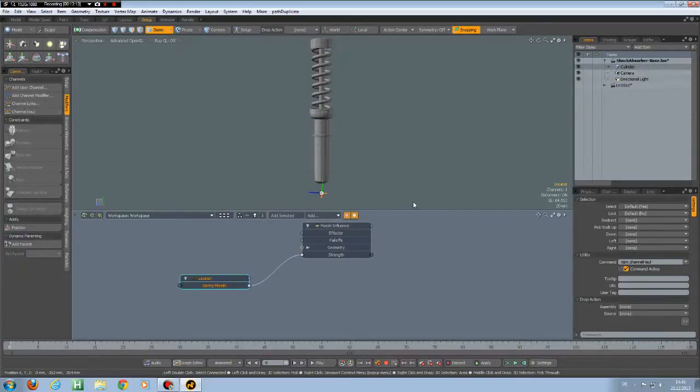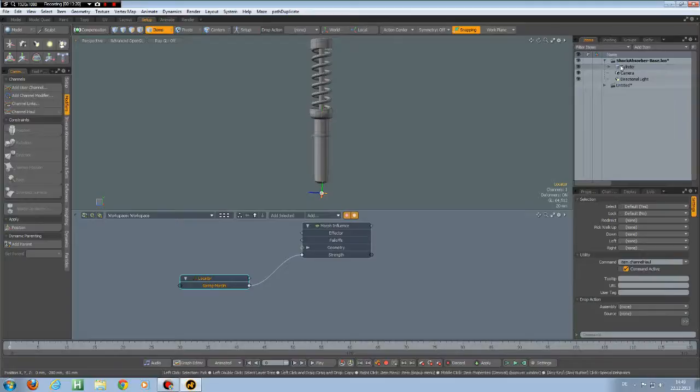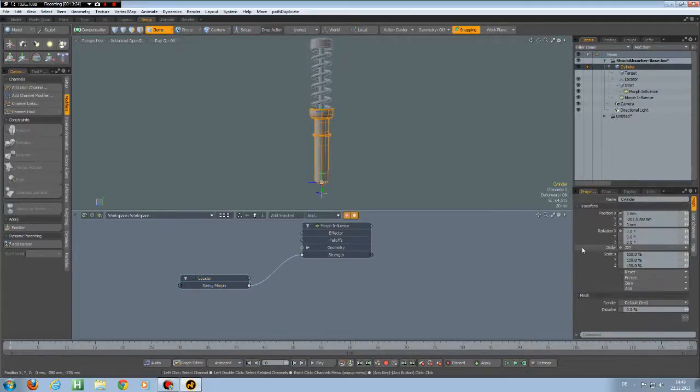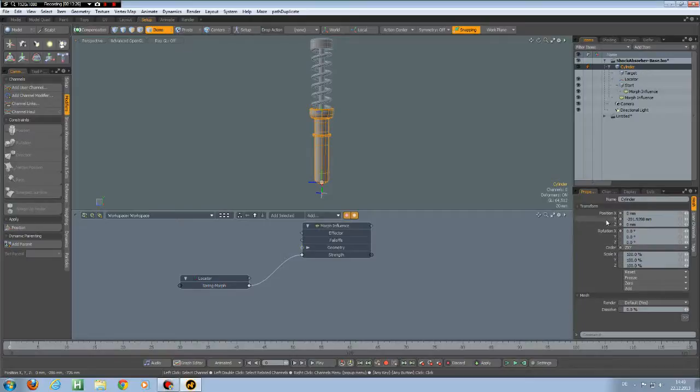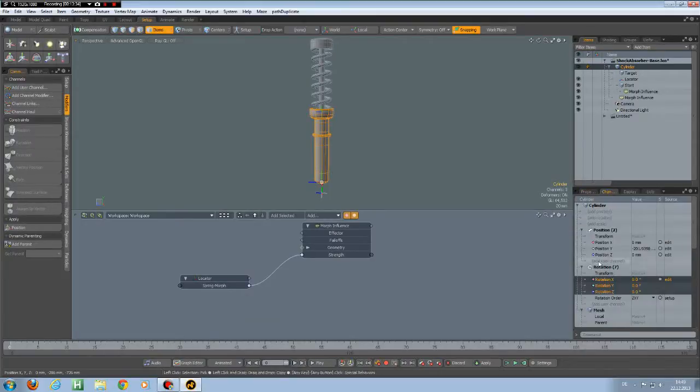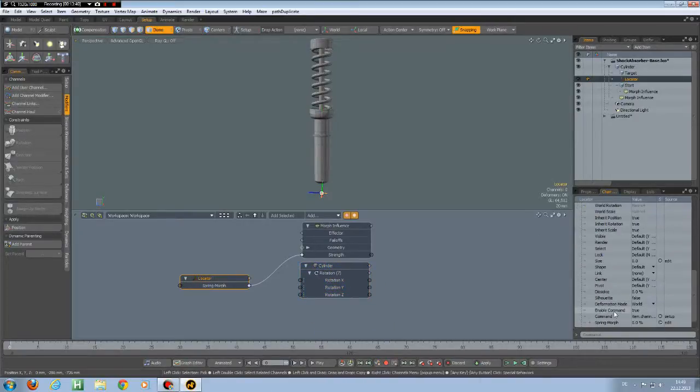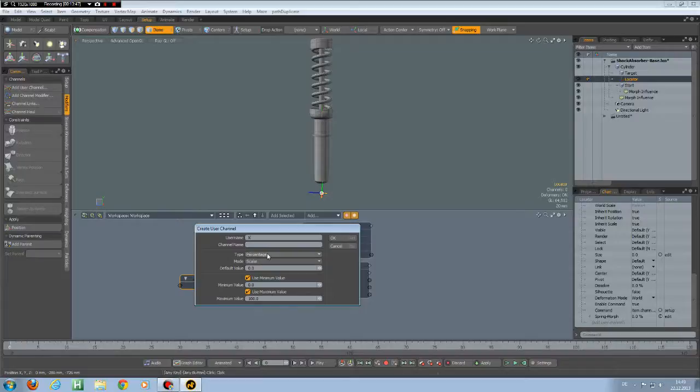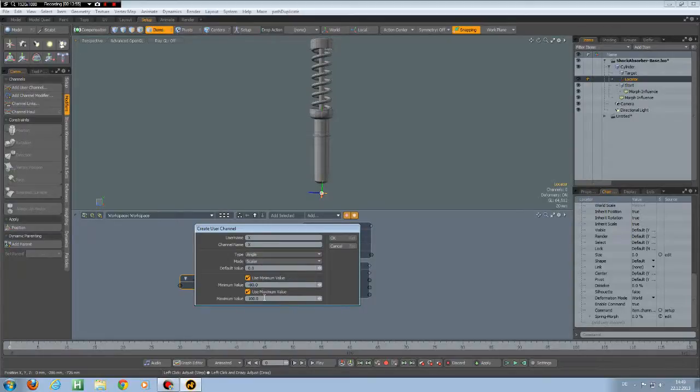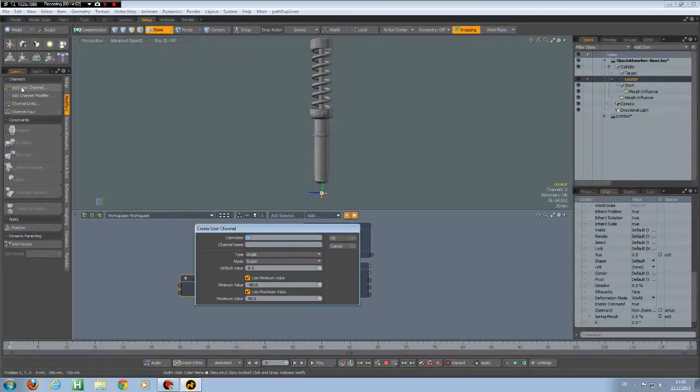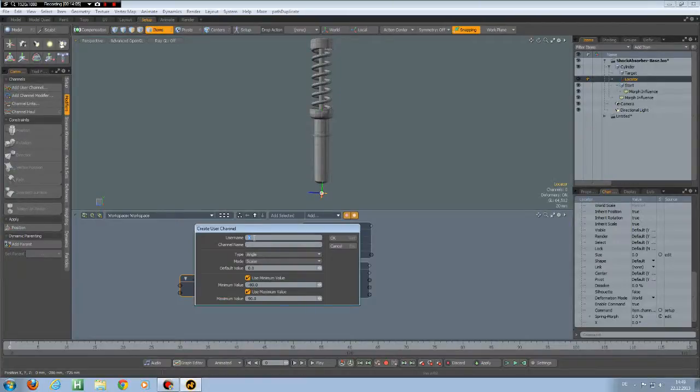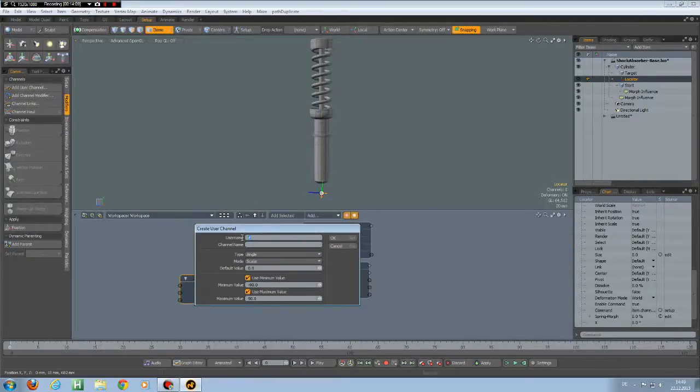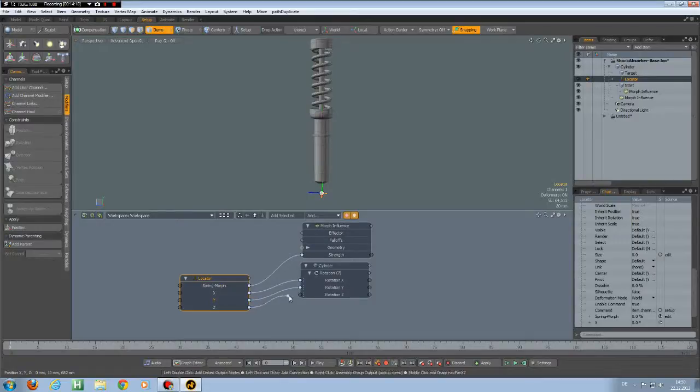And to see how we could add other stuff also, I go to this cylinder properties and I want to have all the rotation channels also brought into here. So select this. Then go to my locator, add a user channel, call it X. And this is an angle. Default is 0, minimum is minus 90, and this one is plus 90. Then I can add another user channel, call it Y. And another one, call it Z.